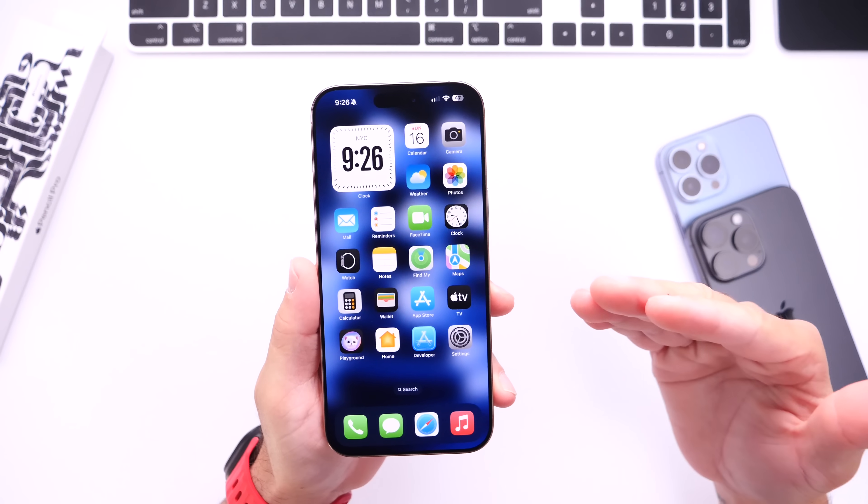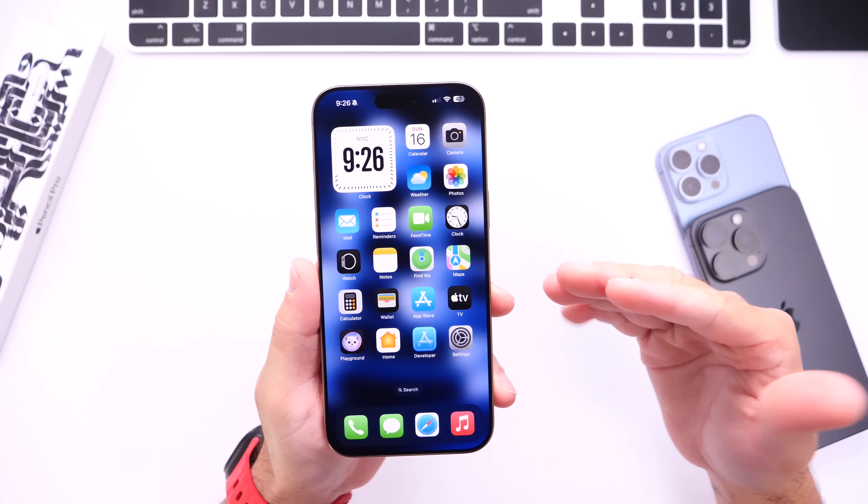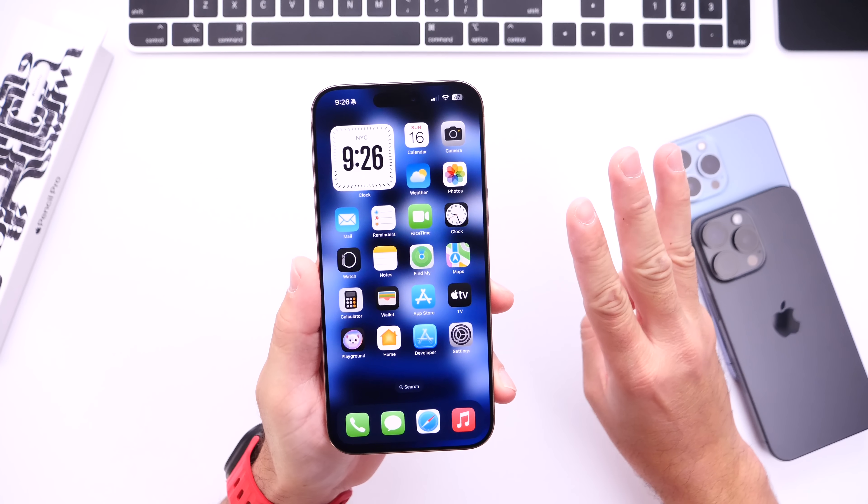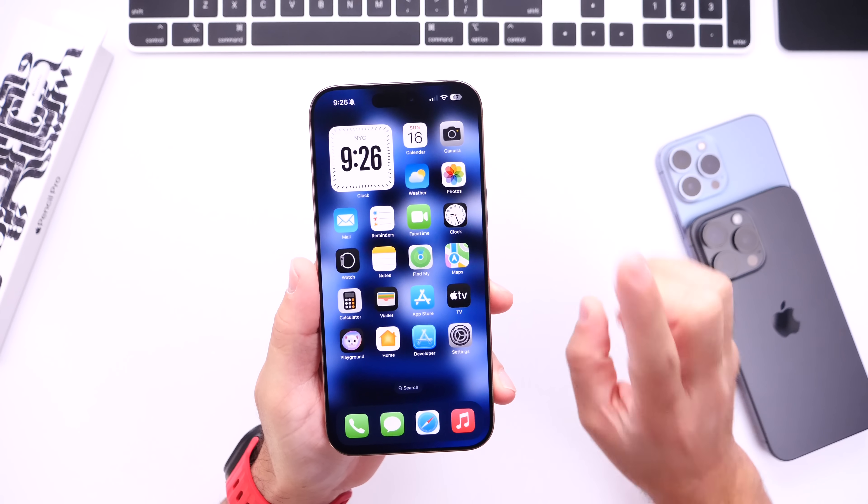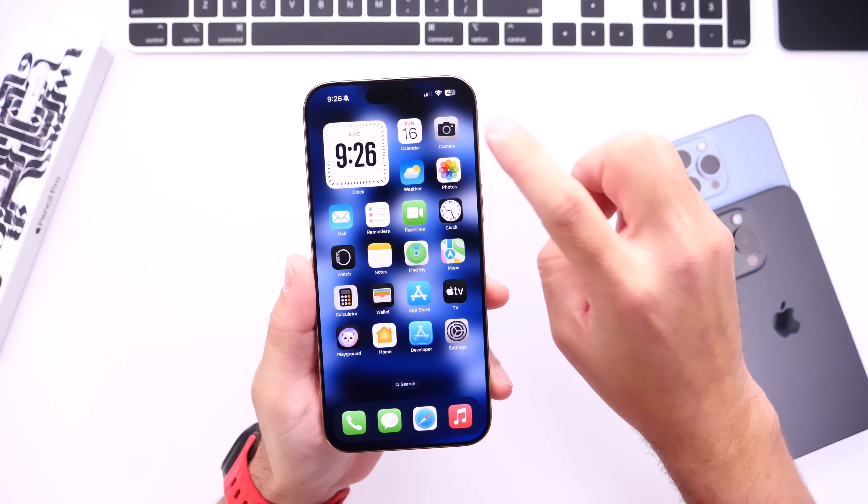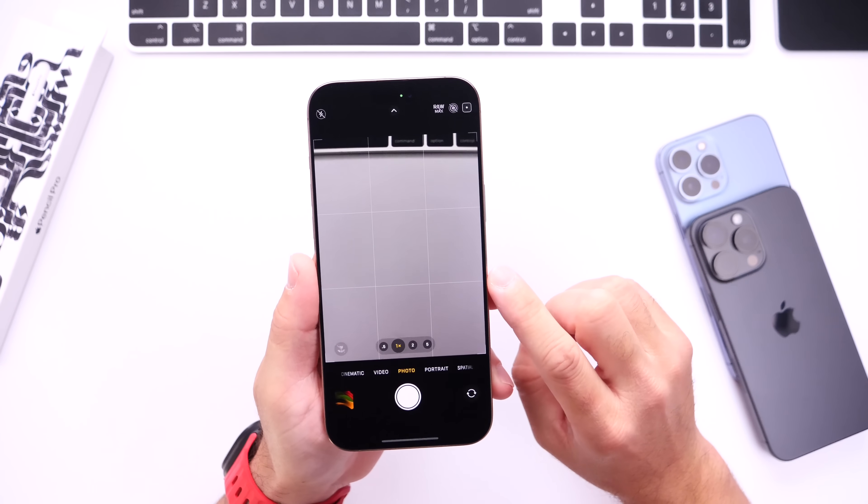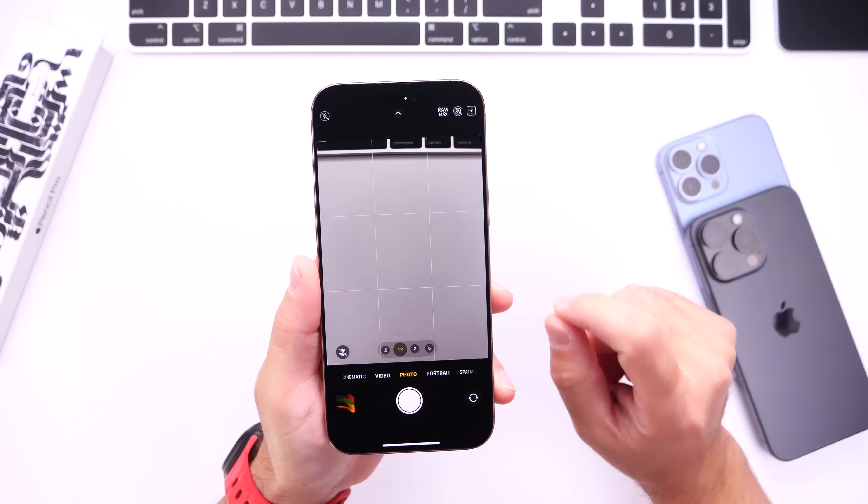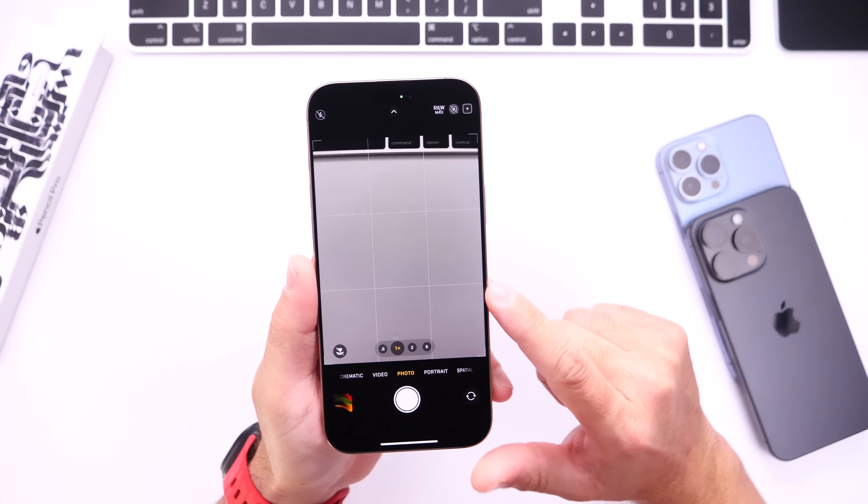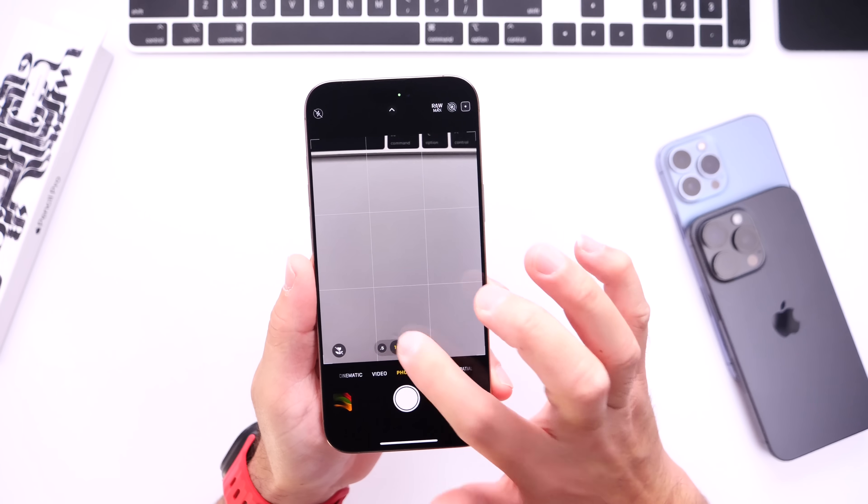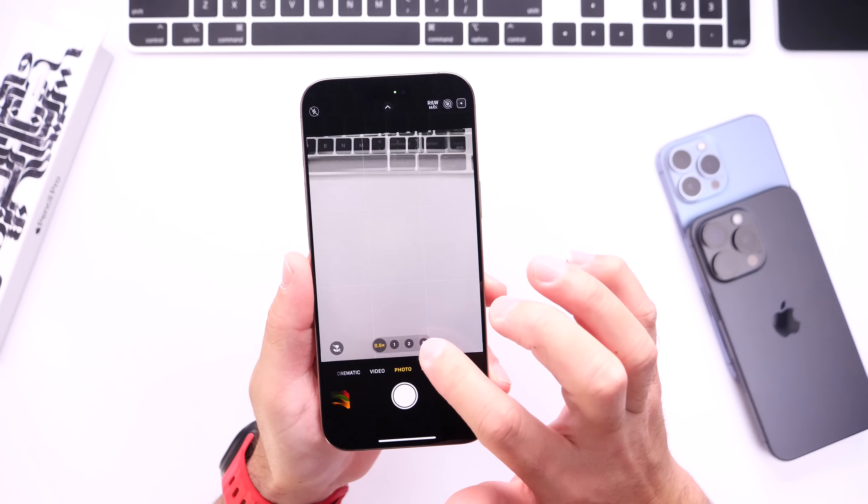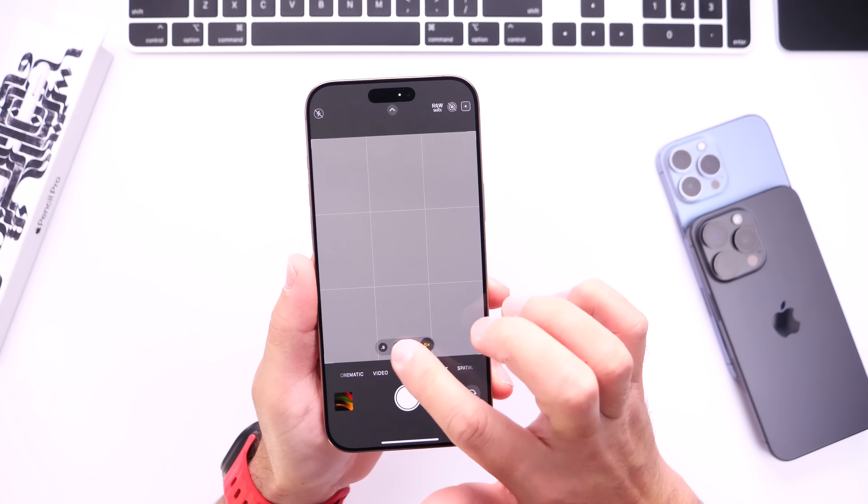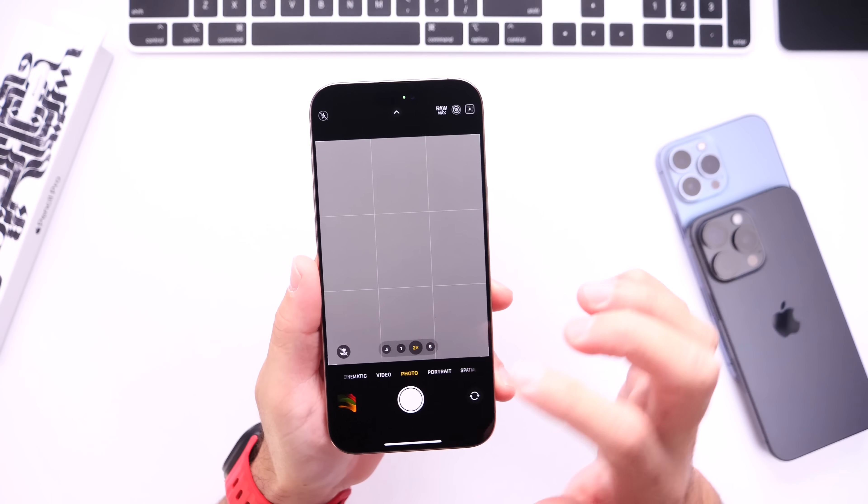So first let's talk about some of the bad news. I have three issues that I want to discuss. Number one is the camera application. Ever since I updated to iOS 18.3 and 18.3.1, the camera on my iPhone was running just fine and it still is.